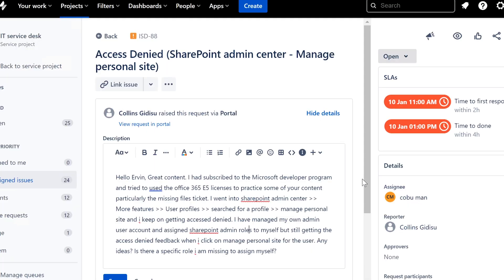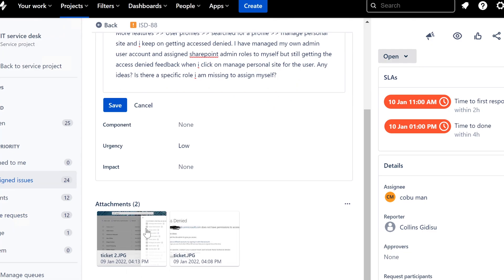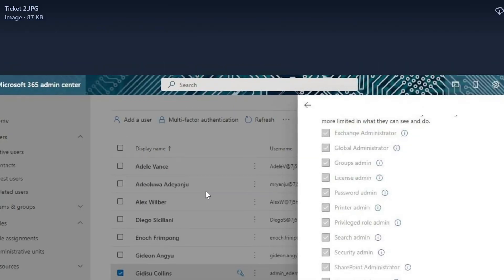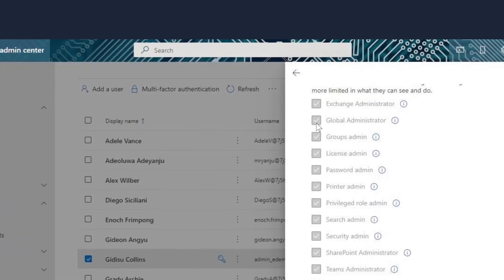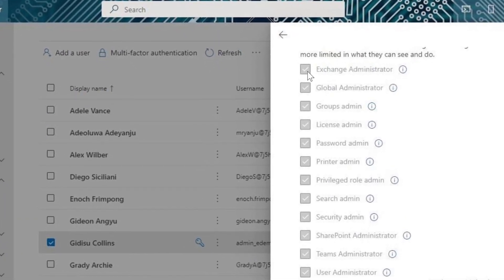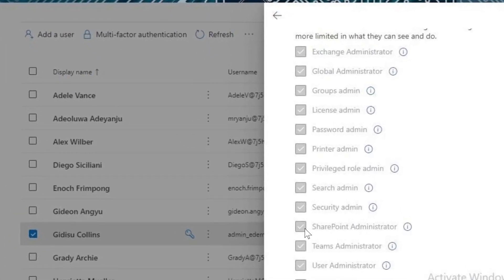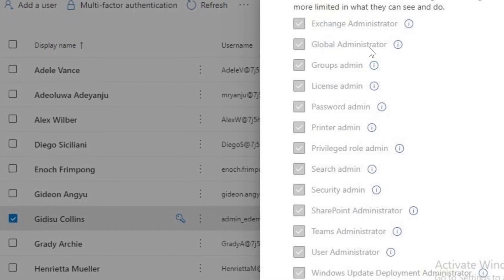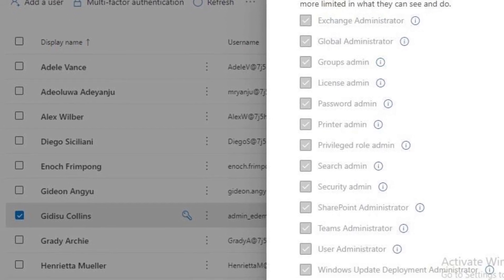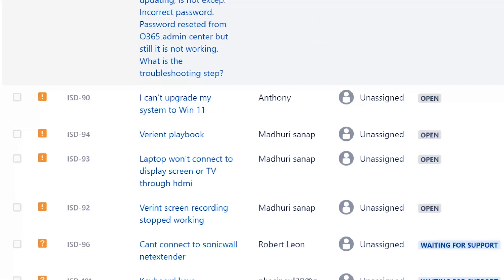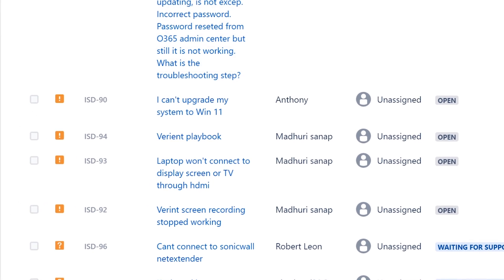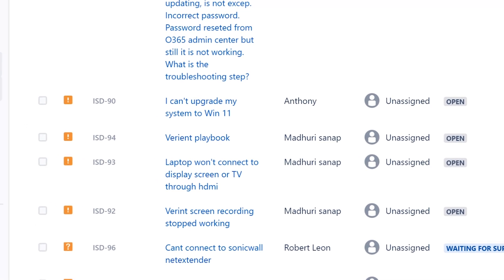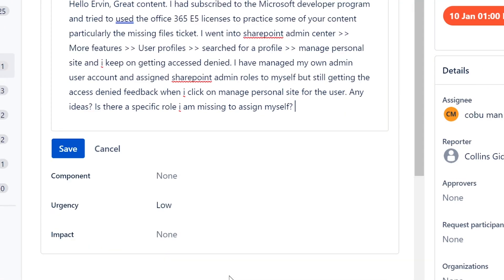You got screenshots. Okay, cool. Password admin, groups admin, global administrator, exchange admin, SharePoint admin. Yeah, you have it all in there.